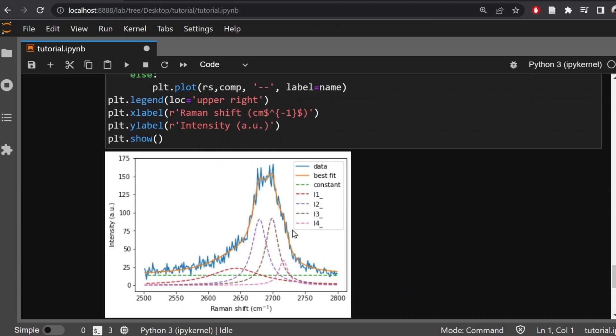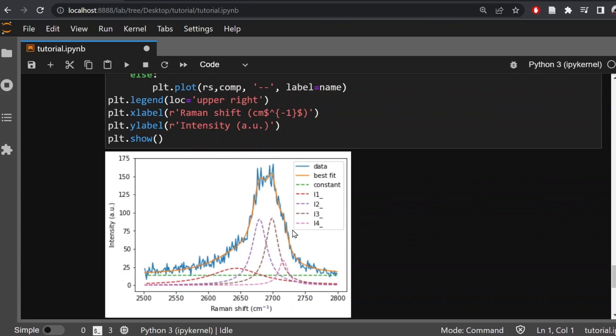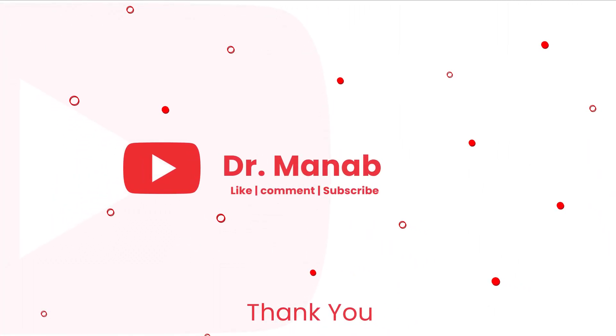Thank you for watching this tutorial on fitting Raman data in Python using the lmfit library. I hope you found this video informative and useful, and you can use this strategy to fit any Raman data. If you have any questions or comments please leave them in the comment section below. Thank you for watching and I hope to see you soon in my next video.